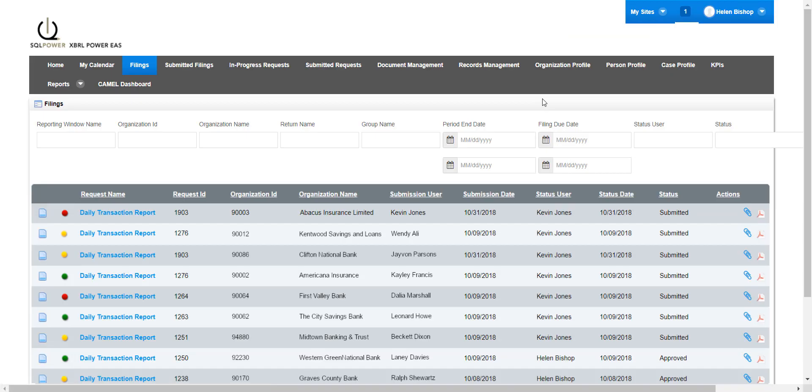Clicking on this link has redirected the user to the submitted filings portlet, where analysts can review all submitted returns and filings by organizations under their purview.